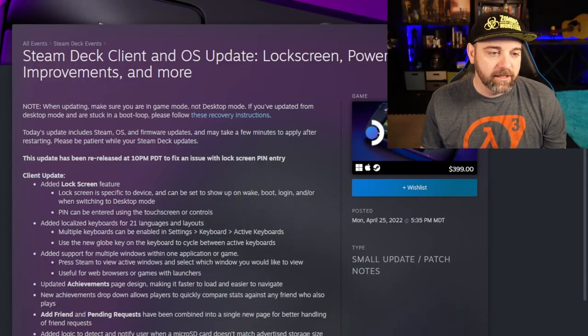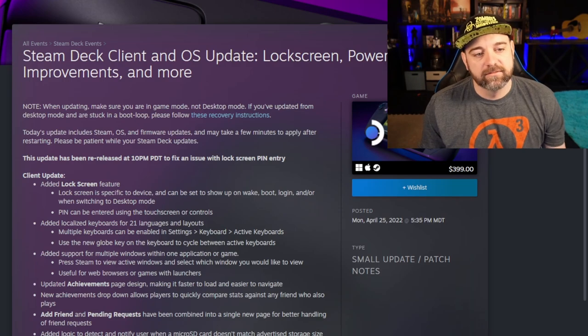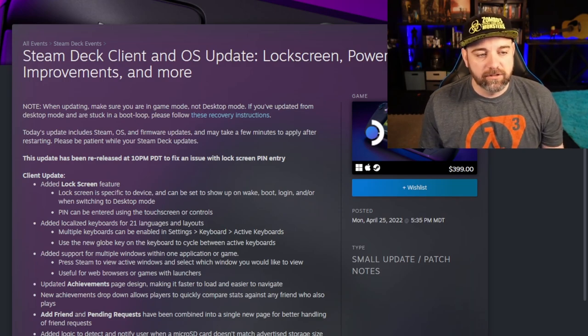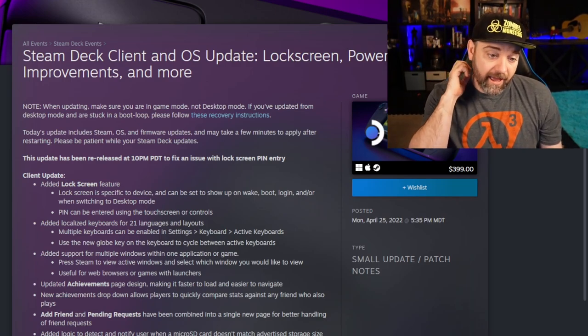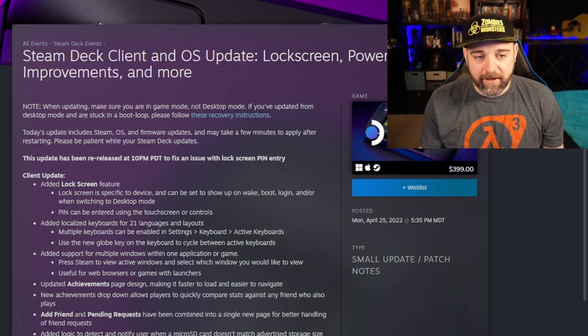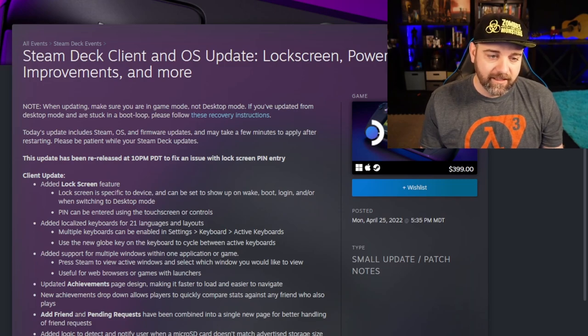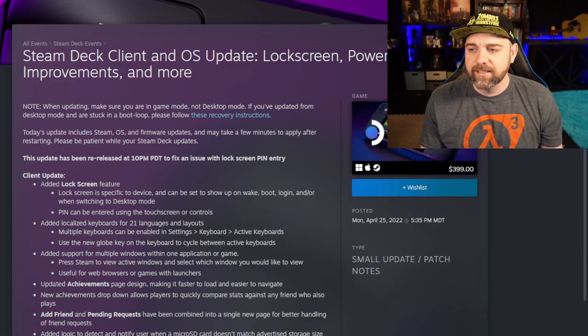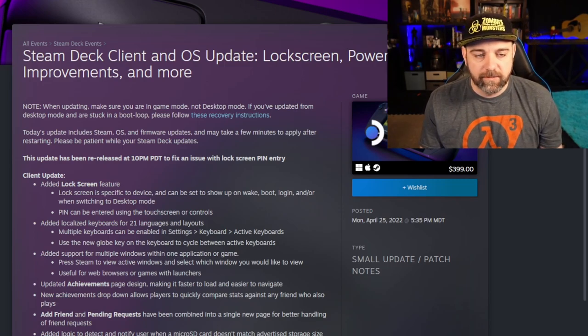And so they've done a killer job the past month. So before I talk anymore, let's make sure to like, subscribe, bash that bell with your crowbar. Now, let's just get into it. Steam Deck client and OS update lock screen power improvements and more and the emphasis on the more.